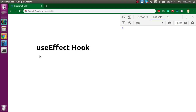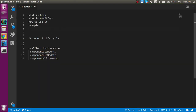Hi everyone, welcome back to my channel. My name is Anil and in this React.js video tutorial we will see what the useEffect hook is and how we can use it. We will cover what hooks are, what the useEffect hook is, how to use it, and go through an example.